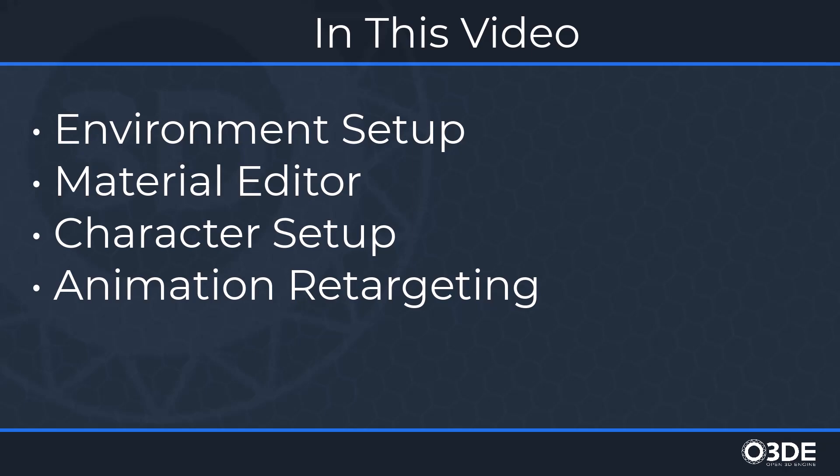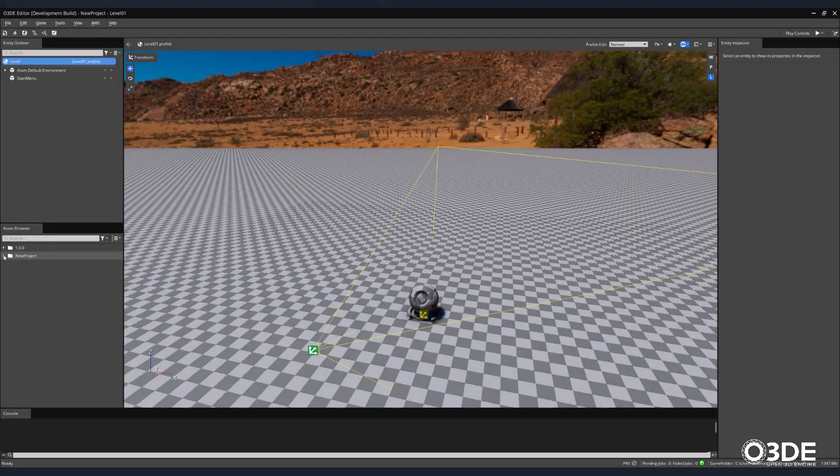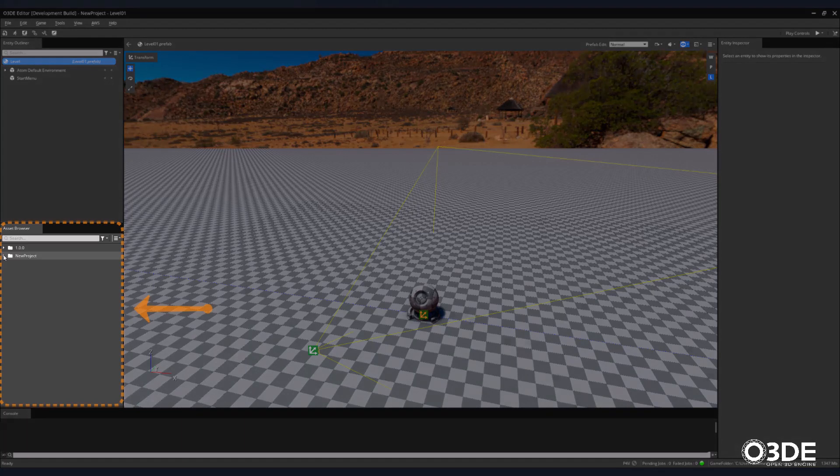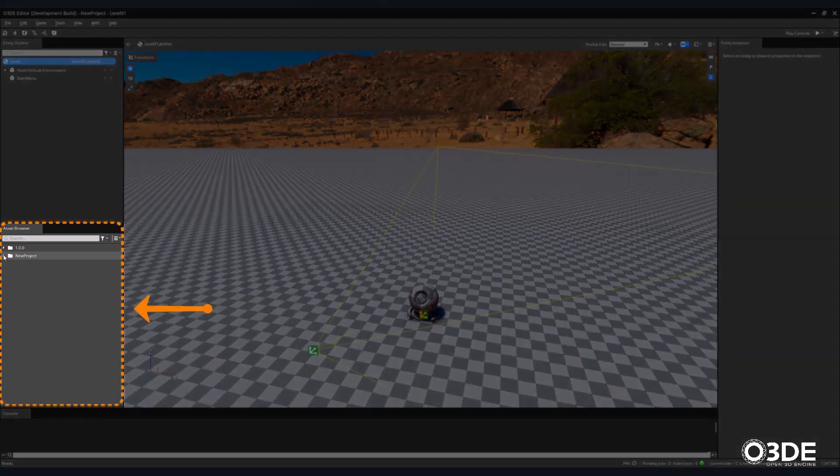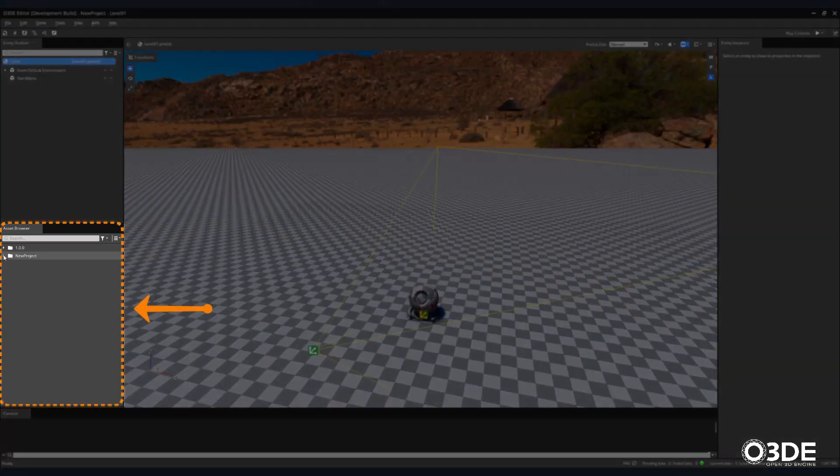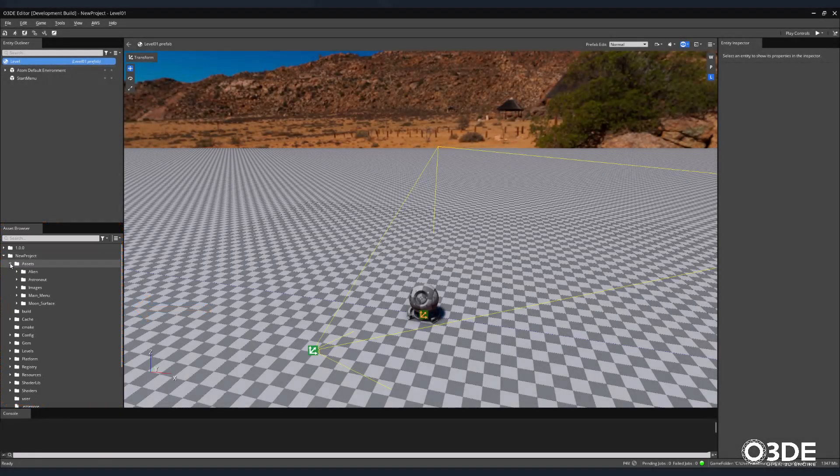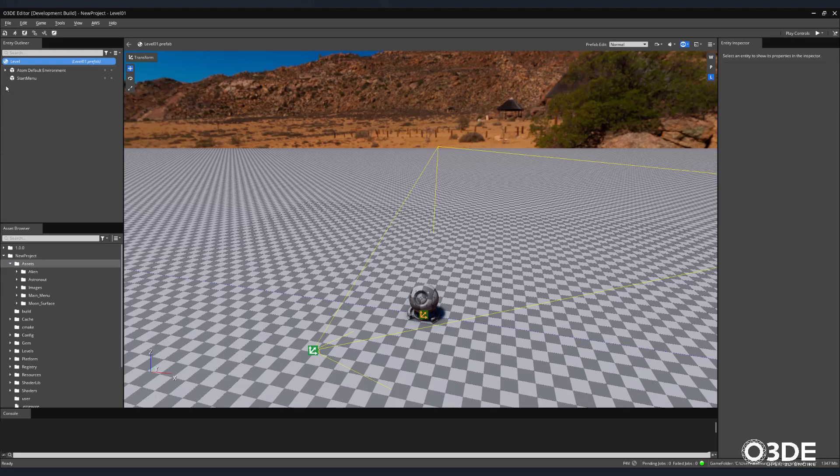Let's begin by setting up the plane that will serve as the surface to our alien world. In the bottom left-hand corner within the Asset Browser, click the drop-down arrow next to your project's name. Then in its subfolder, expand the assets directory. We'll be using the moon surface model and textures to represent the surface of our game.